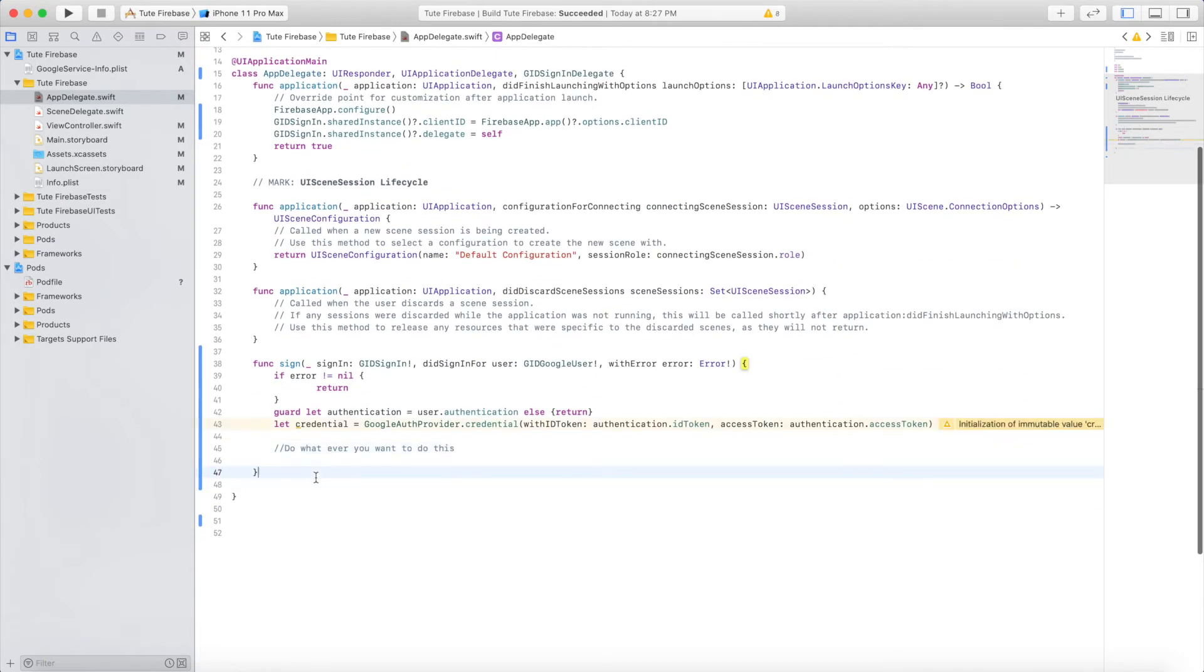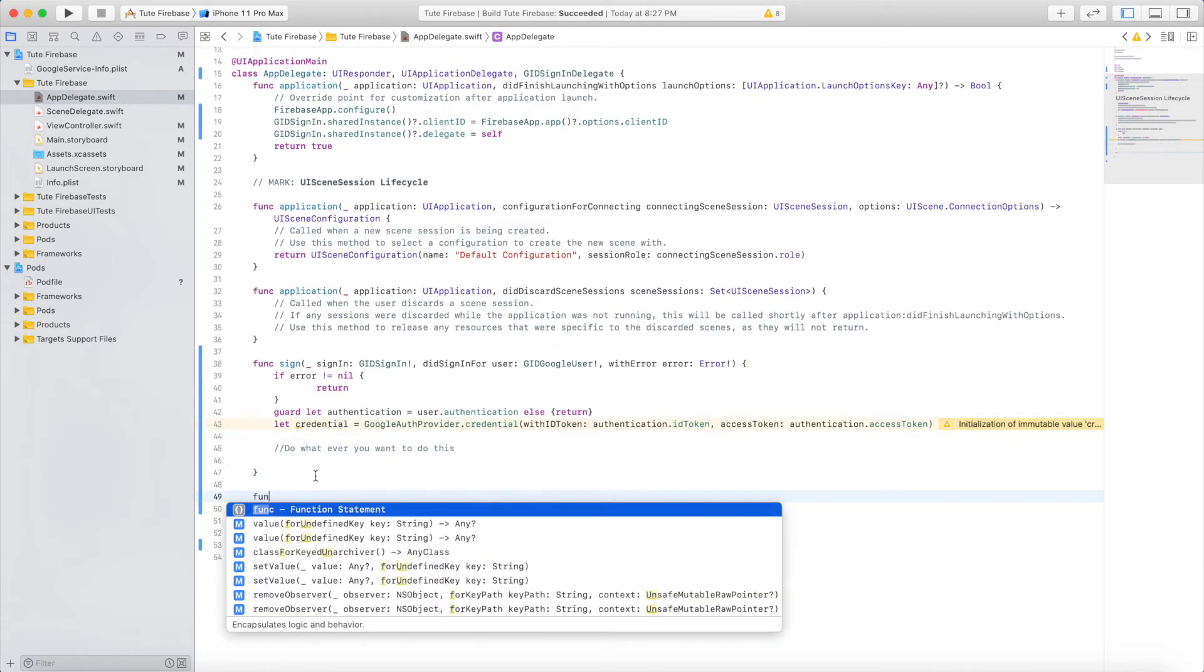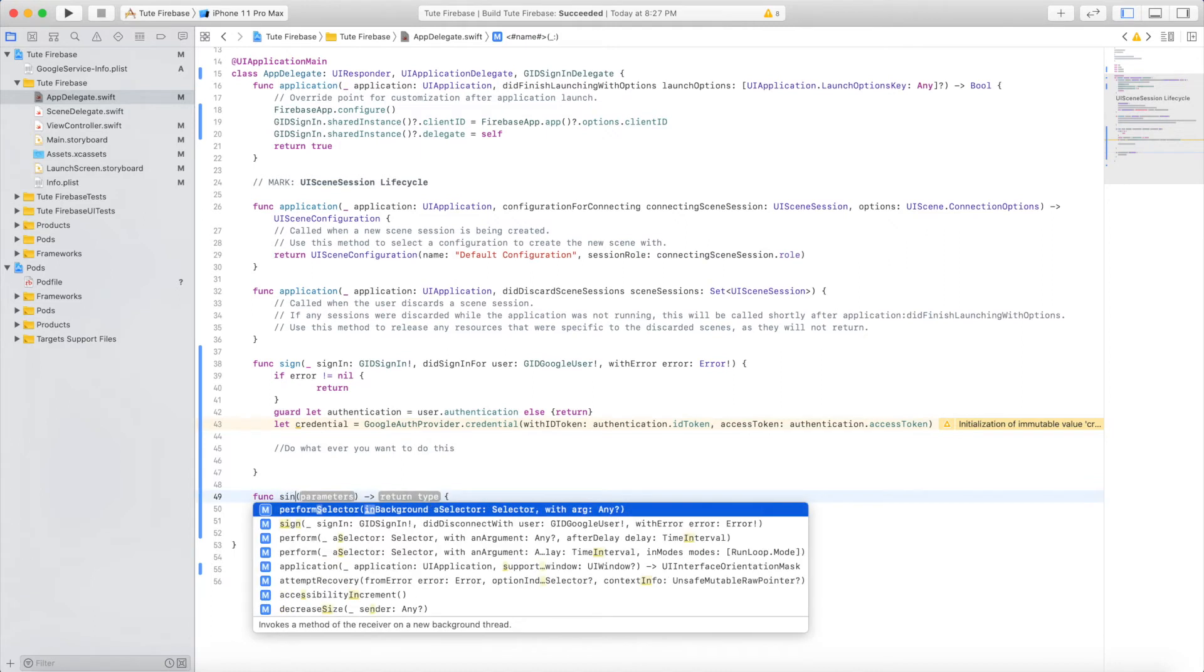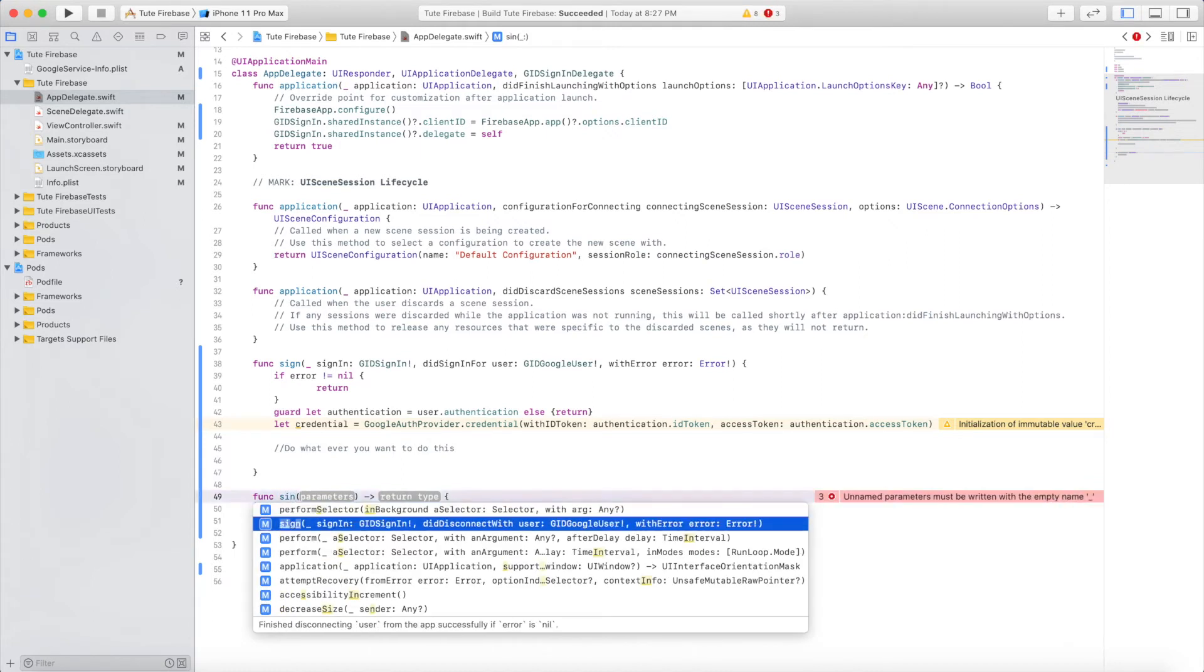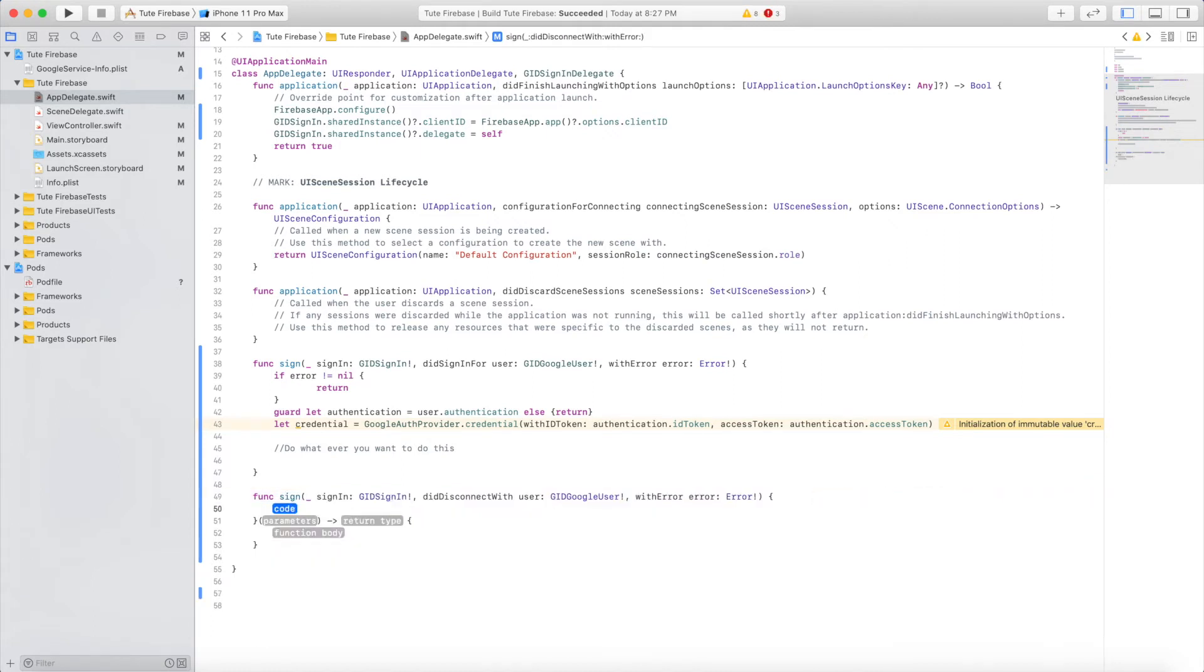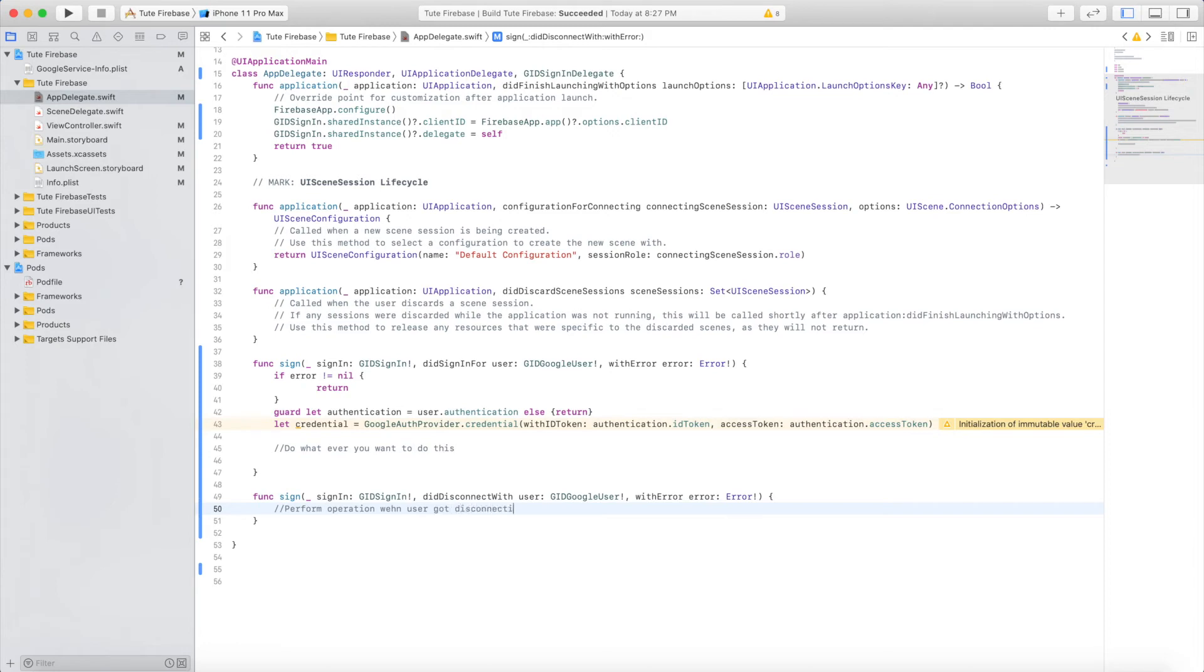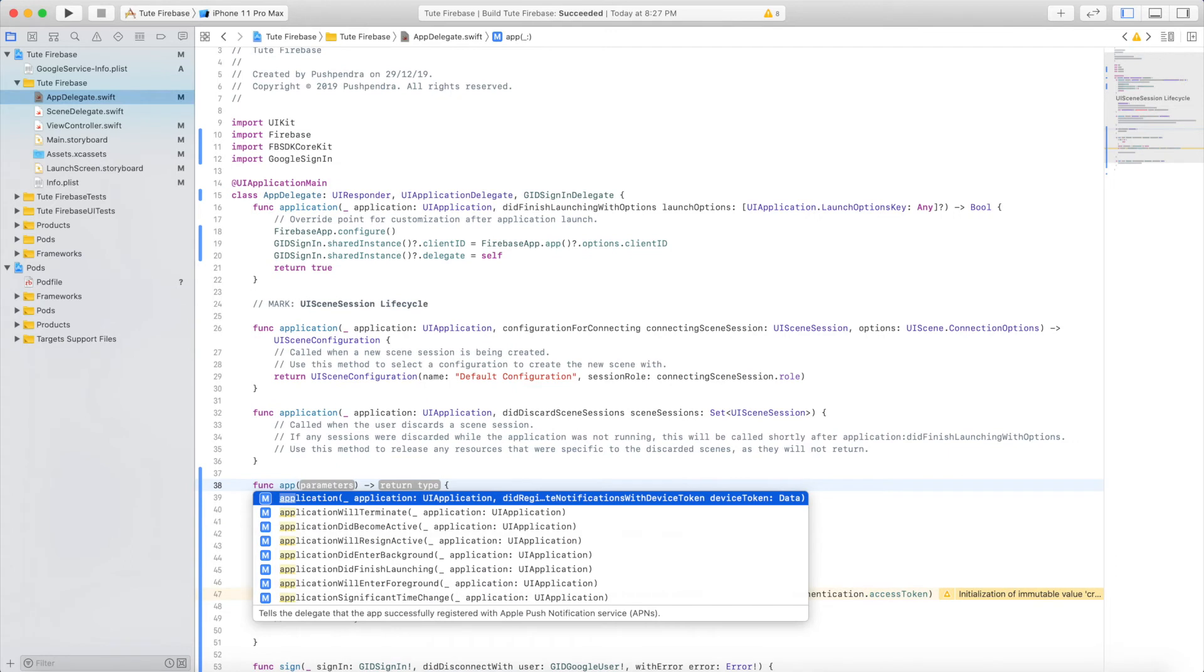Now we will integrate one more method. If anyone cancels the Google sign-in popup, this method will trigger and you will get an error message explaining why they did not authorize your application for login. You can handle this in this method. One more method is open application for UI application.